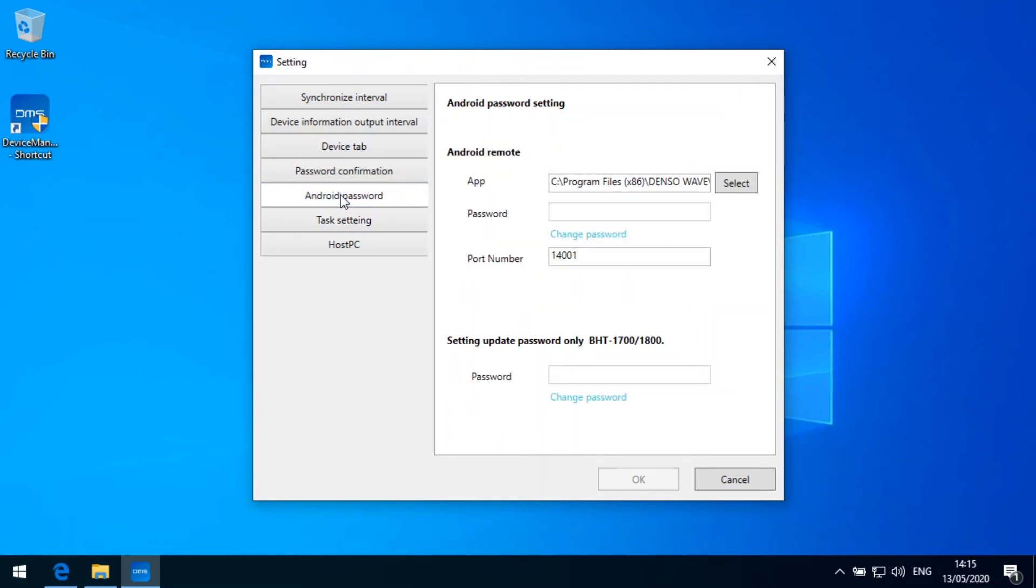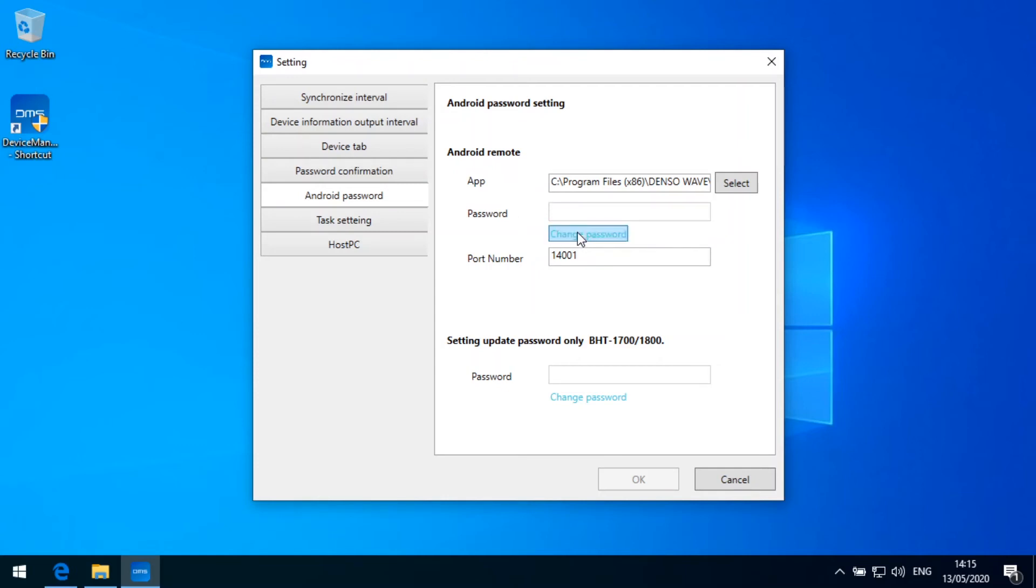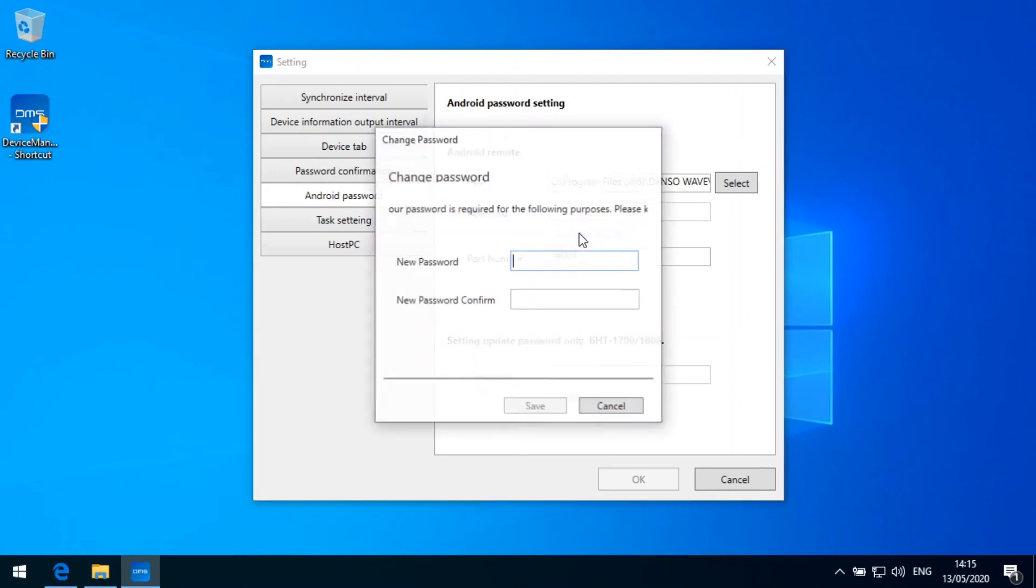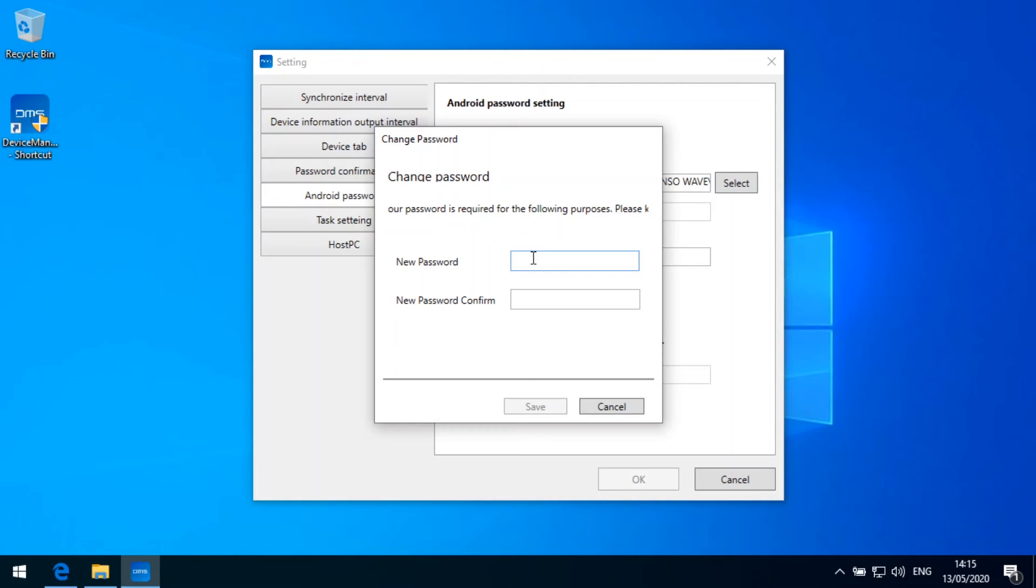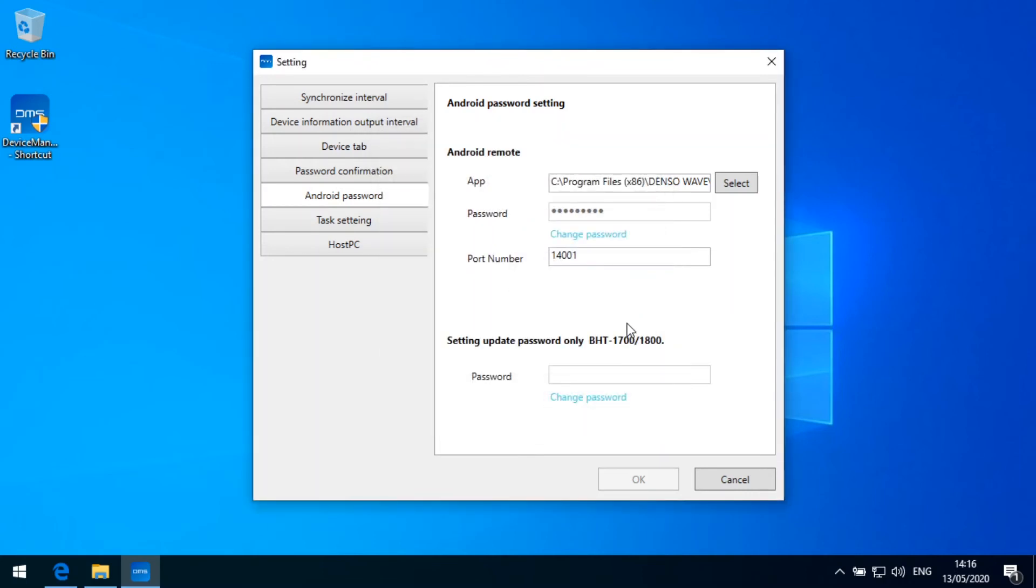Android password. This is an Android password which needs to be set for the Android remote. And there is a password which is needed for the setting update on the BHT 1700 and 1800. So if we want to use the Android remote we need to change the password here. To do this we cannot enter it directly into the field. We need to click on the change password and set a new password. This password, the Android remote password, should not be only numeric. It is required that it is alphanumeric and following the usual password rules. So uppercase, lowercase, numbers, in the best case having special characters or something like this. So I will set up a password here and name it Denso 2020, save this one.